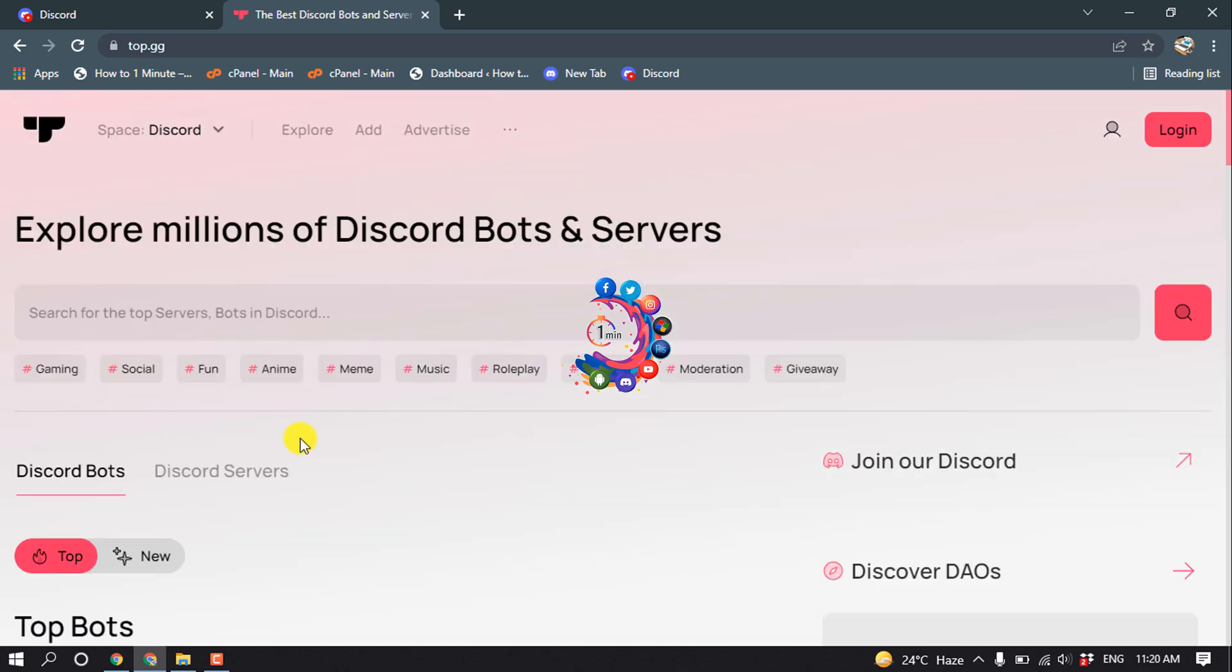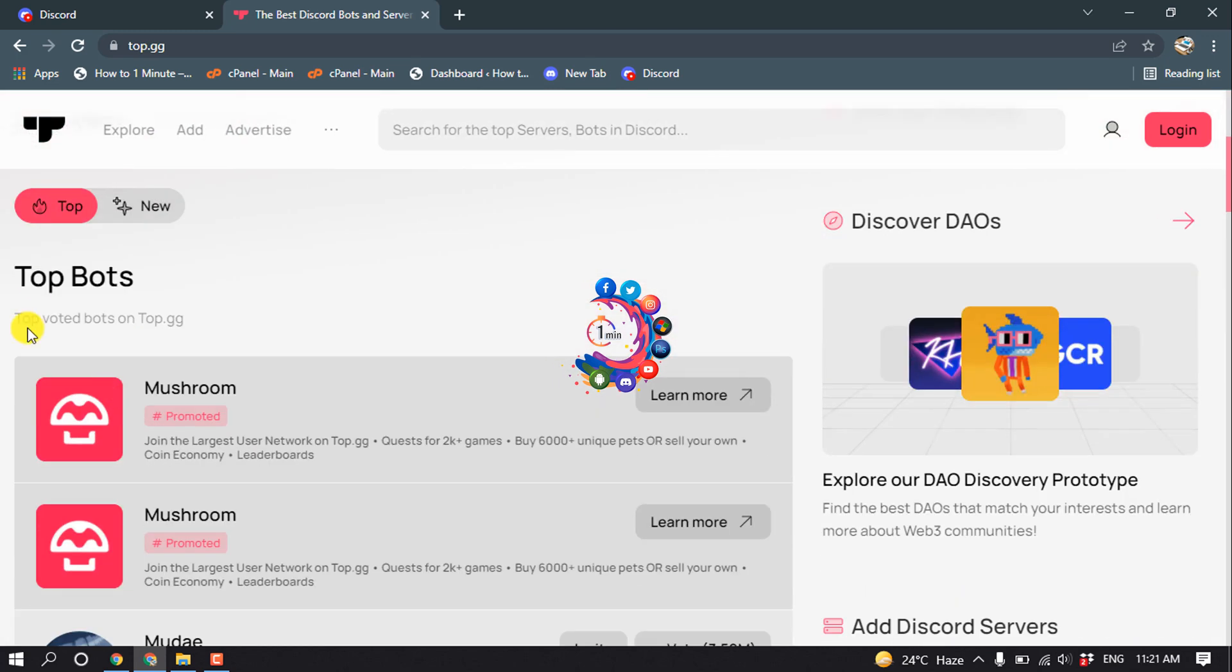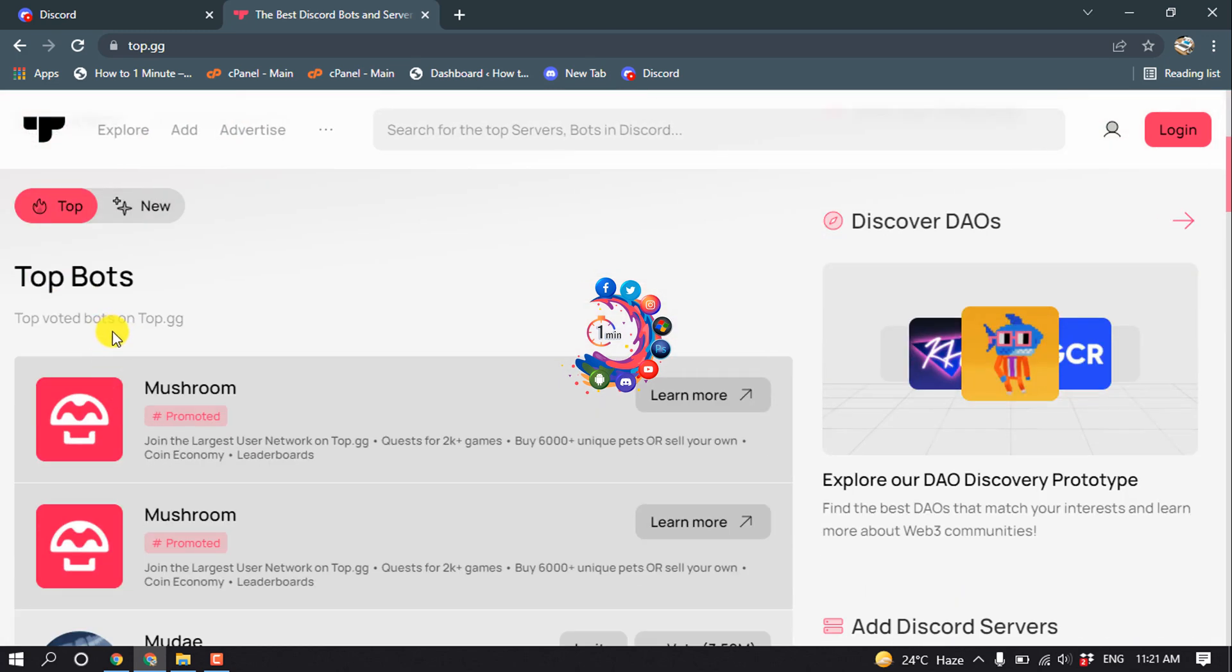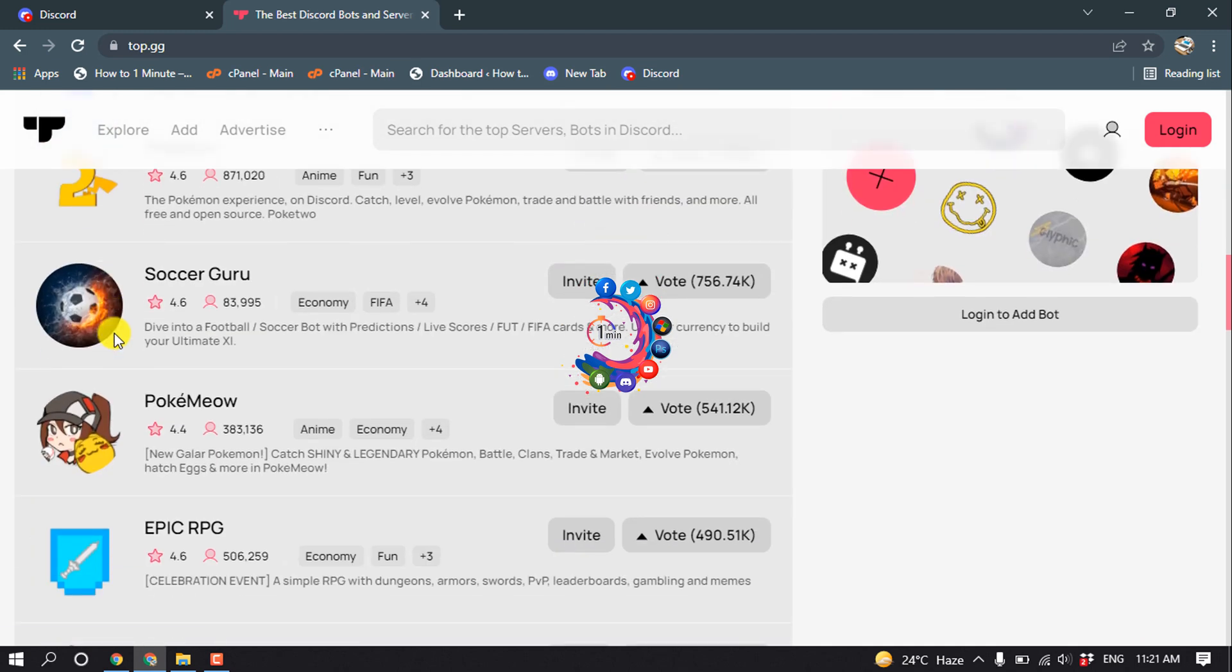If you want to add a gaming bot, you can click on that category. You can go to the social category to add a social bot to your server. These are top bots. For example, I'm going to install this Dank Memer bot to my server.